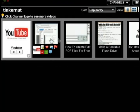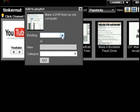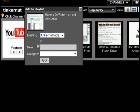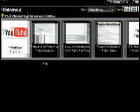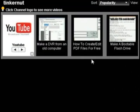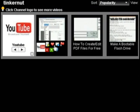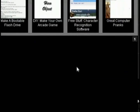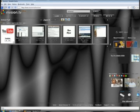You can also do a search for videos — I just did a search for Tinkernut videos. If you want to add a video to a playlist, just click on the little plus sign beneath it and it will add it to a playlist you've created. Or you can click on the little heart button and it will add it to a list of your favorite videos.